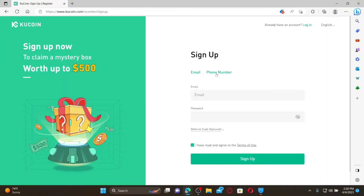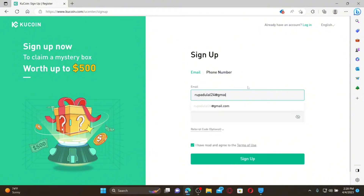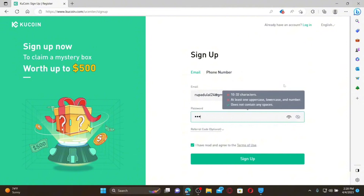You need either your email or your phone number in order to sign up. Select any one option and provide the details. If you've chosen email, type in a valid email address that you have access to, then create a password. Make sure that your password is at least 10 to 32 characters long.